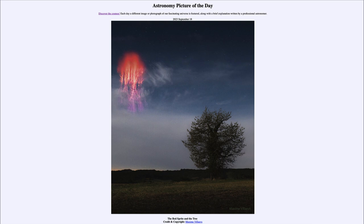It is titled 'The Red Sprite and the Tree.' So what do we see here? Well, here we see two very different objects. In the foreground we see a tree, and in the sky we see an example of red sprite lightning. Now there may be some similarities in terms of how they appear, especially in that we see the tendrils stretching down from the lightning, much like the branches stretch upward from the tree.